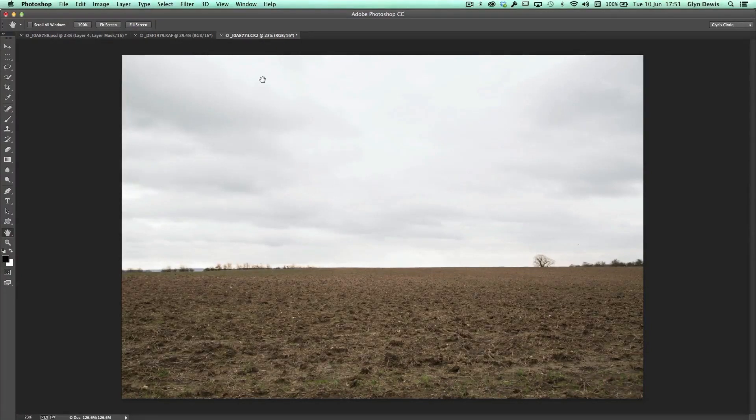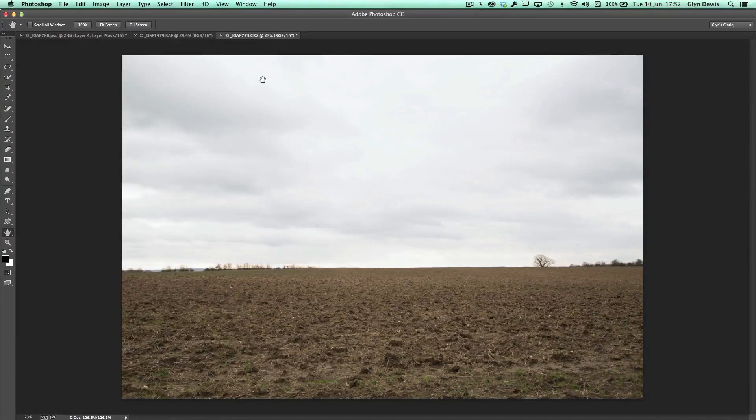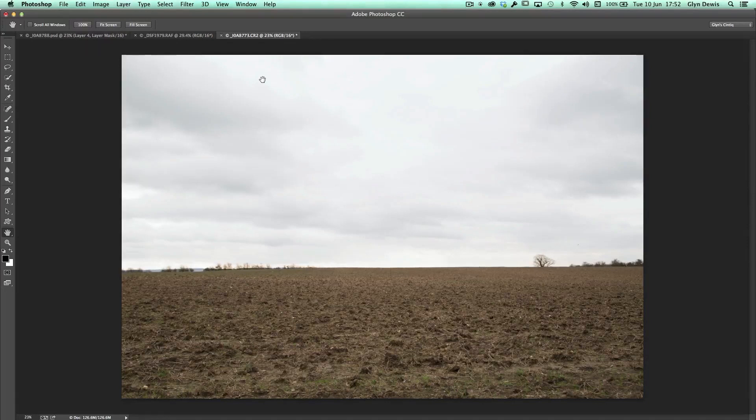So what we're going to do is show you how we can actually make it look as if this field has got that puddle in it, but there are a couple of little things you can do to make it much more realistic.